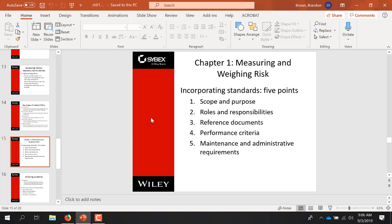Weighing risk — and this is a test question, so mark slide 15. Five points: the scope and purpose of the policy; who owns it and what are the roles and responsibilities; reference and background — why do we do it, are we referencing a NIST document or government regulation; performance criteria — what are our KPIs, our key performance indicators to ensure we're meeting the policy; and how do we maintain and administrate it — who is responsible for oversight. You will see that again.